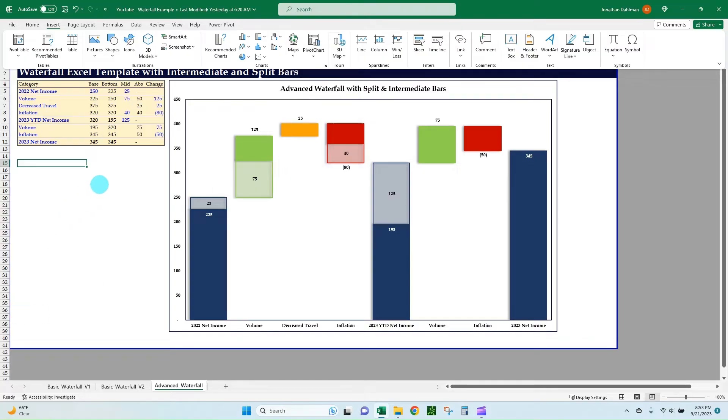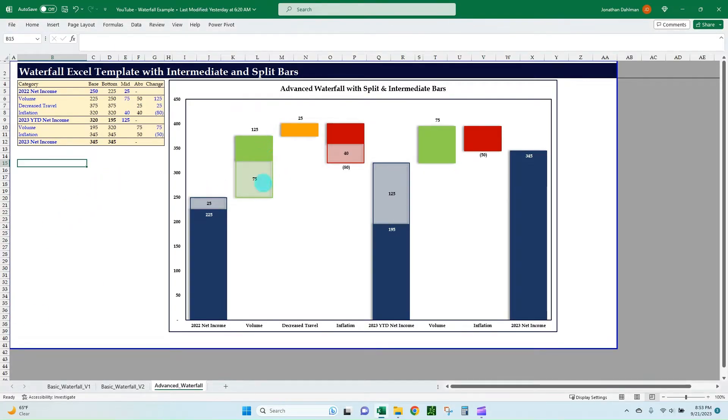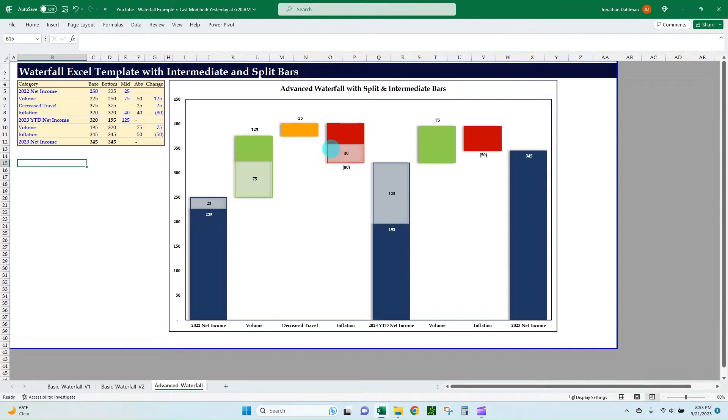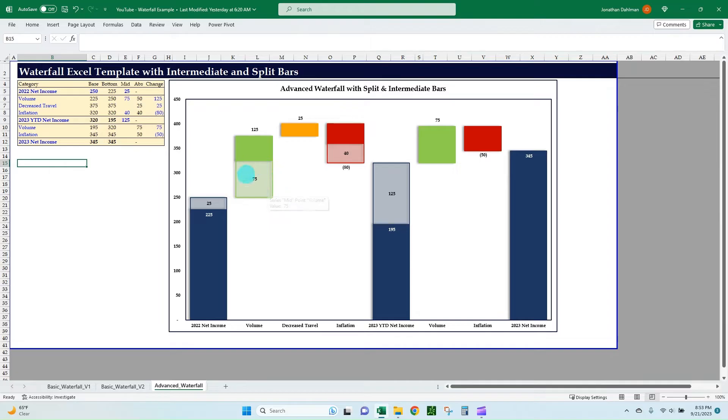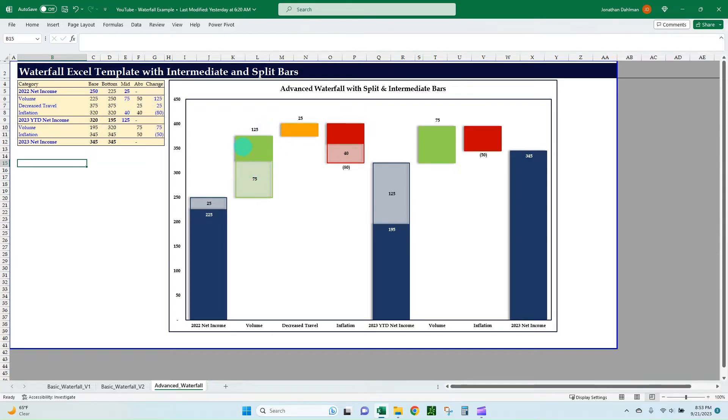But if you need to do something more advanced where you want to show some intermediate splits with your totals or if you want to show how your incremental bars are split into two, this could be for maybe a one-time item that you want to highlight or if you're talking about a forecast variance or whatever it could be that would require you to do just a little bit more detailed waterfall, then this video is for you.